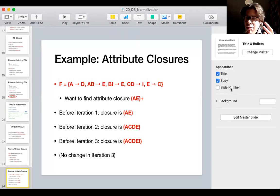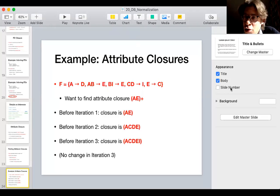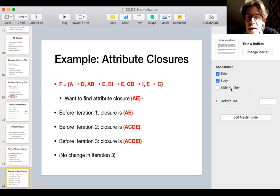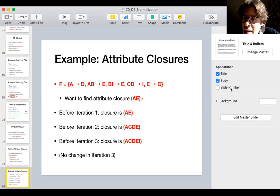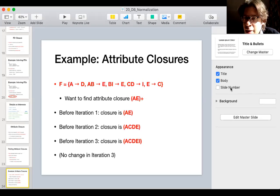The question is whether this means that knowing values for attributes A and E, we can infer values for attributes A, C, D, E, and I. That is correct — the attribute closure essentially gives you additional functional dependencies that can be inferred from the original functional dependencies. Based on what we see in the attribute closure, we know we have the functional dependency A,E implies A, C, D, E, I, or any subset of that. The attribute closure gives you a subset of the total closure with specific attributes on the left-hand side.